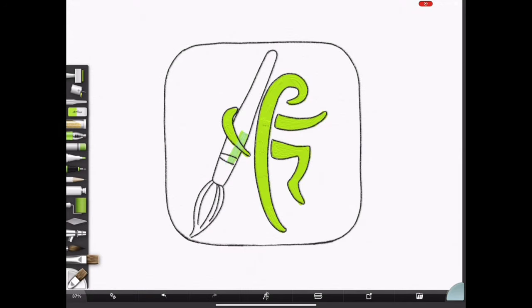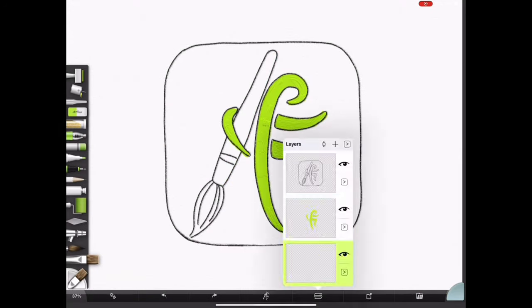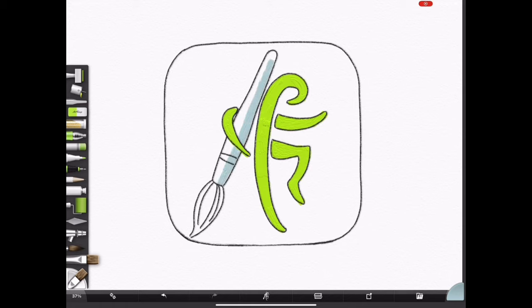Hi, my name is Raheem Nelson, and in this video I'm going to show you how to use ArtRage Vitae in your workflow.